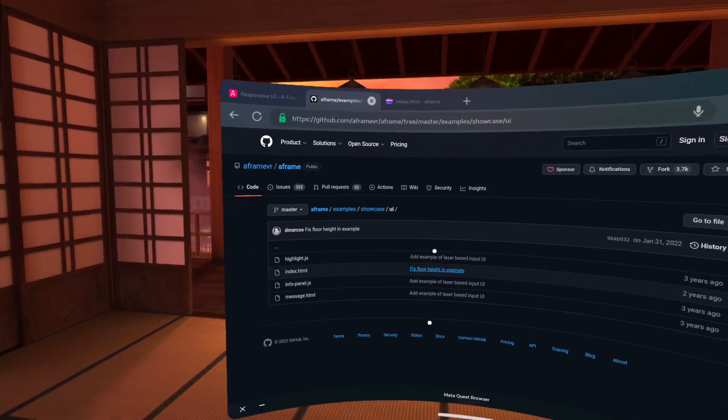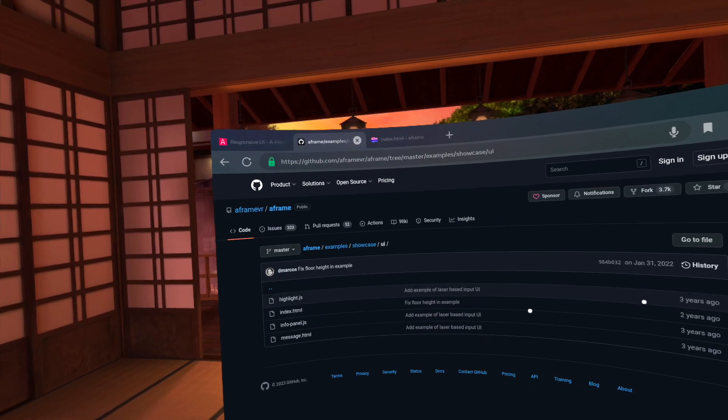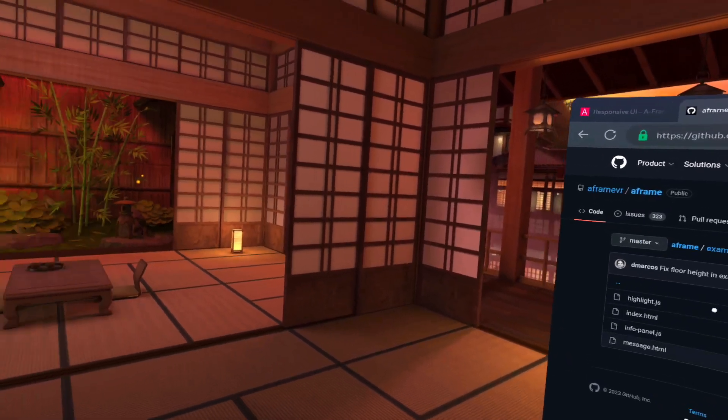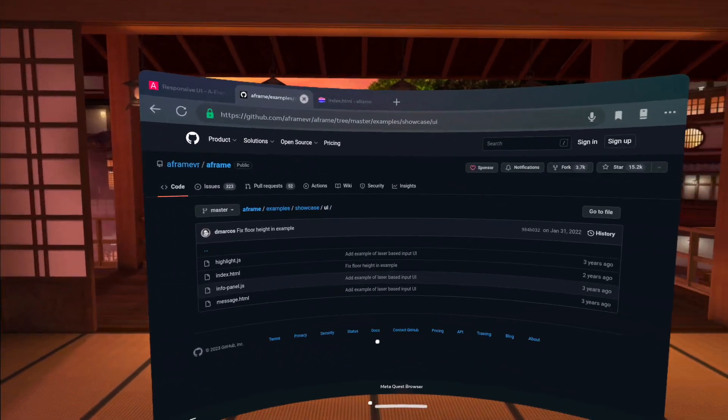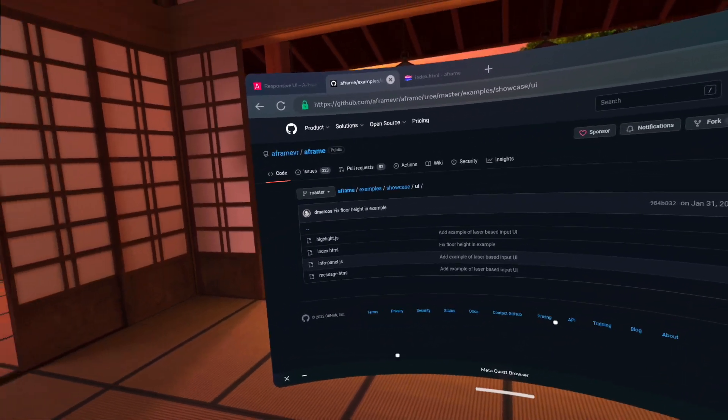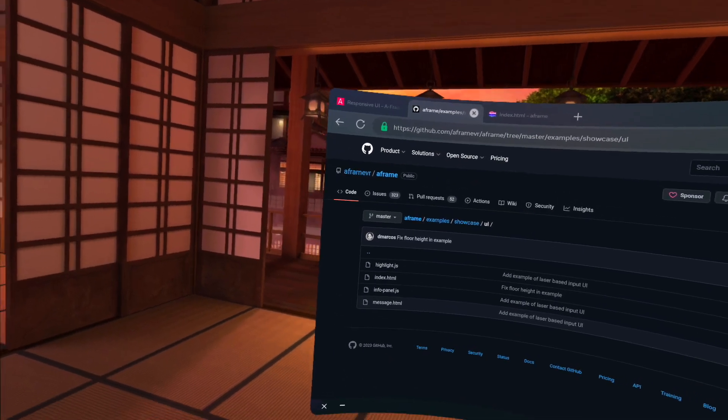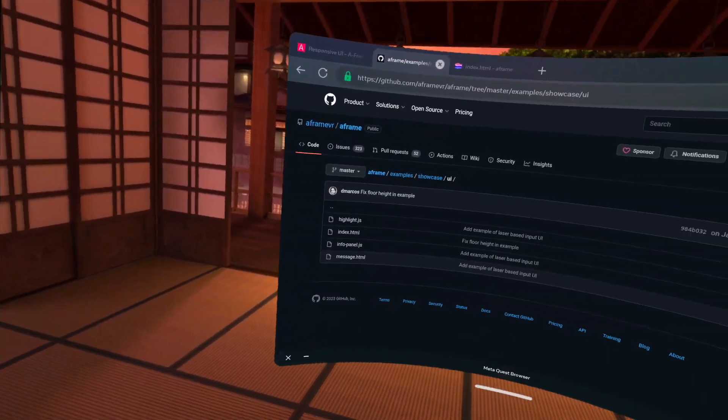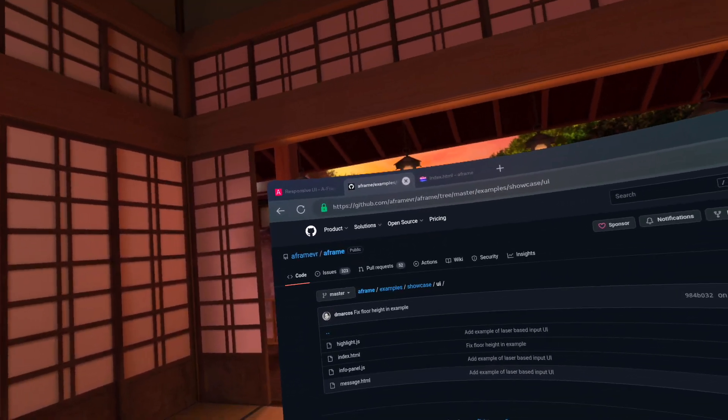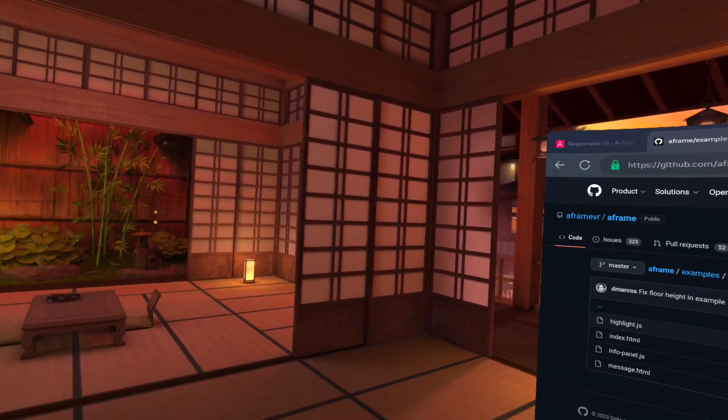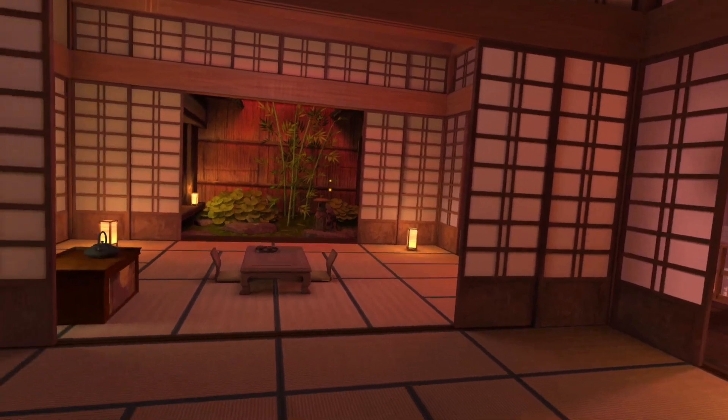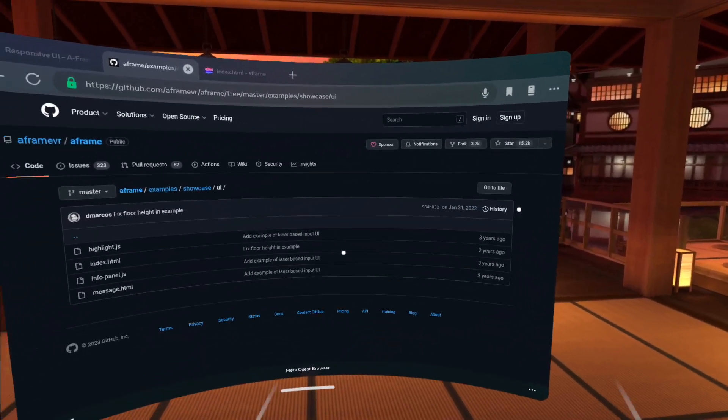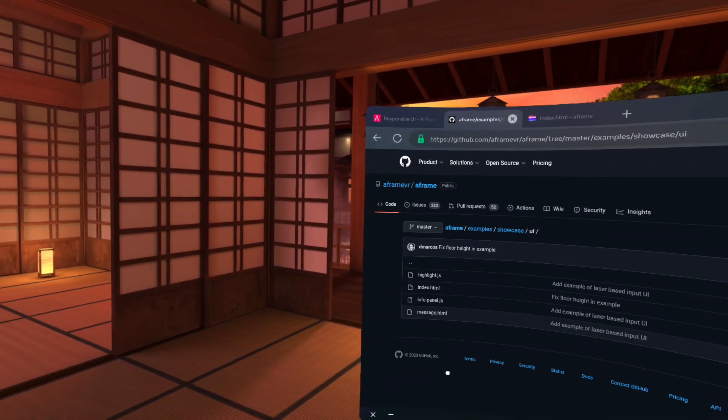It is a higher level library that kind of abstracts away some of the implementation details that are the 3.js and the WebGL behind the scenes. But it allows you to kind of create more advanced things more easily and quickly.